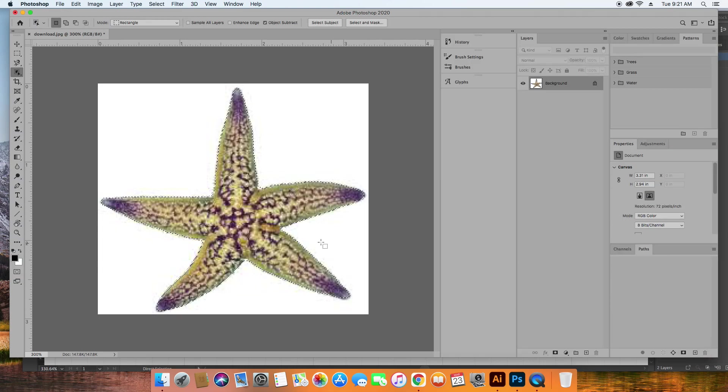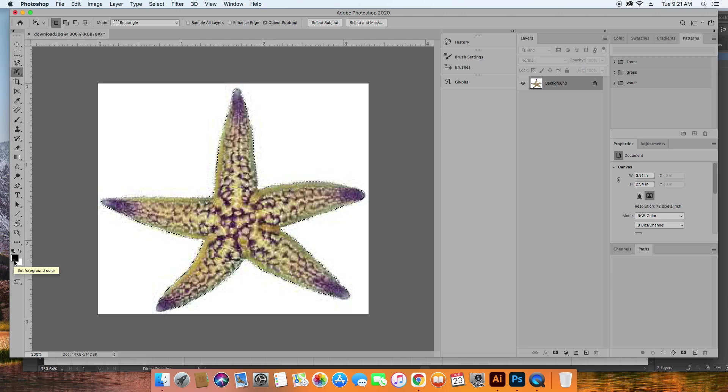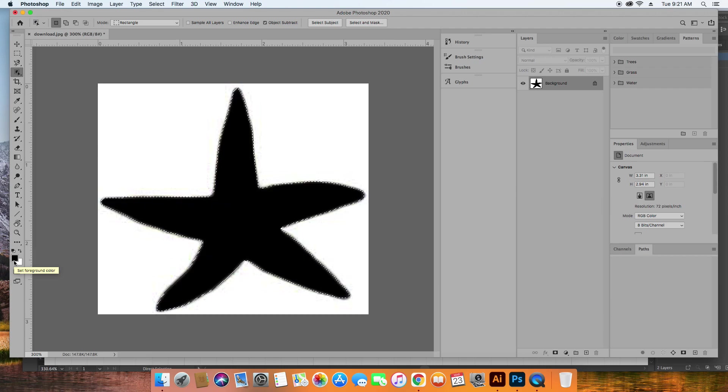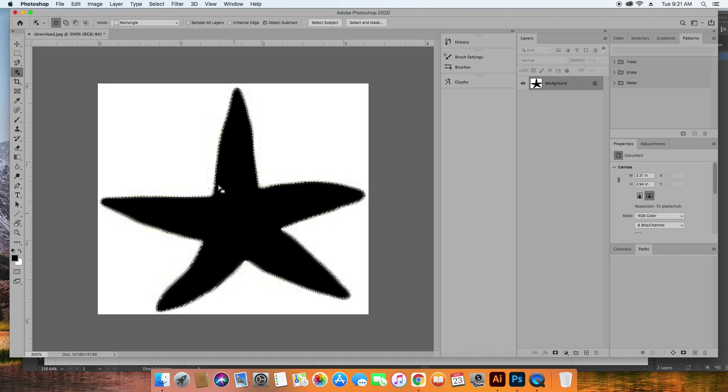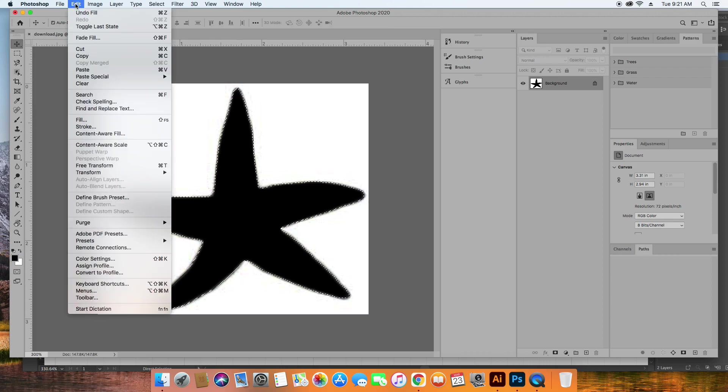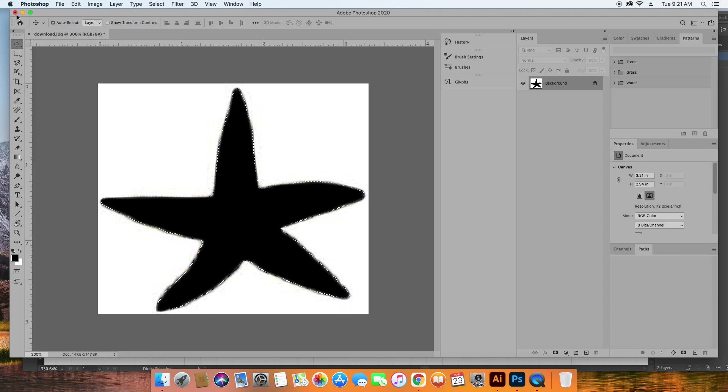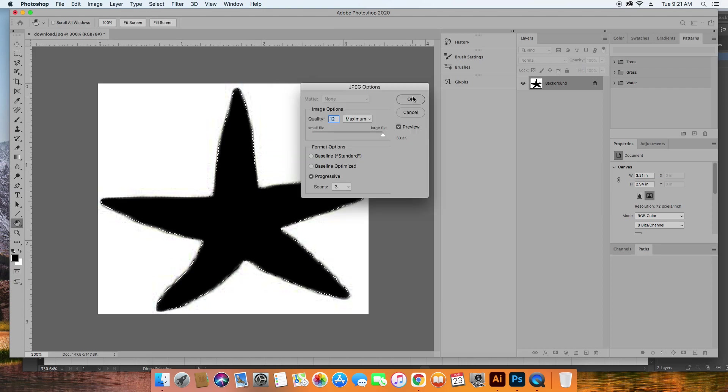And I'm going to fill this star with black. So it's Option Delete fills in your selection. And then I'm going to copy that, edit, copy, and I'm going to leave Photoshop. I'll go ahead and save it.